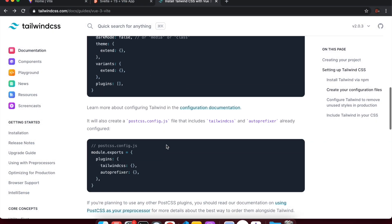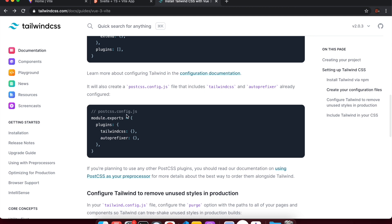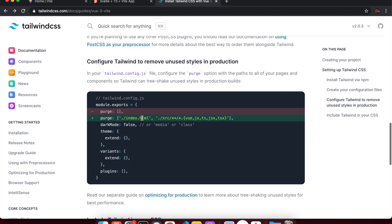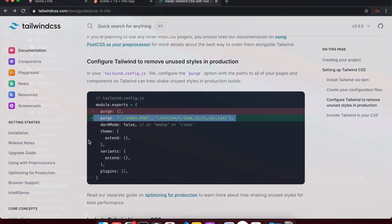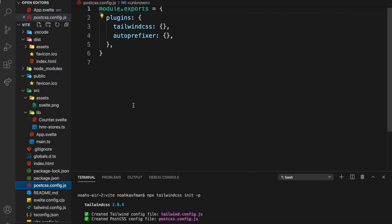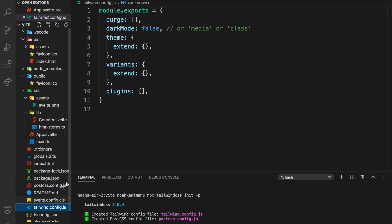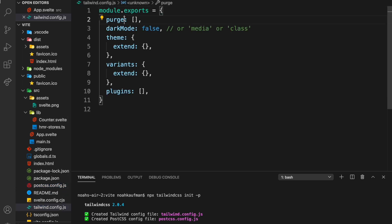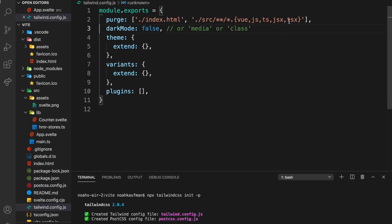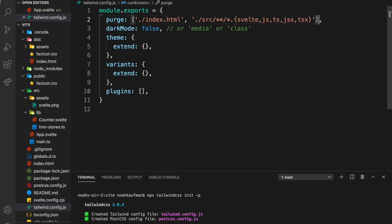So you get the tailwind.config.js file, you get the PostCSS config for free, and then you just have to add the content in. We're going to make a change to the purge config — it's going to be dot Svelte files — and then remove the default entries we don't need.